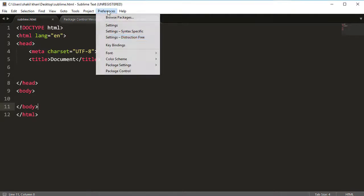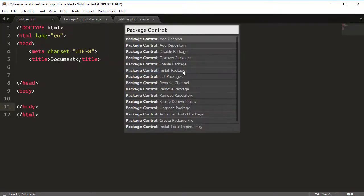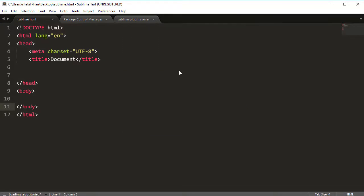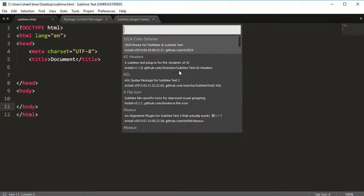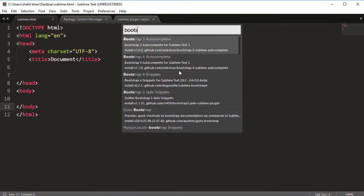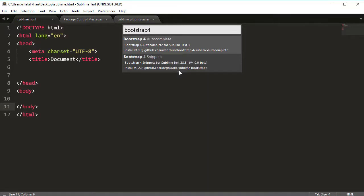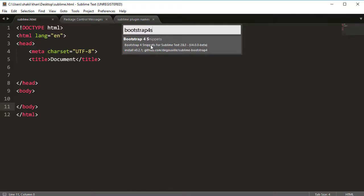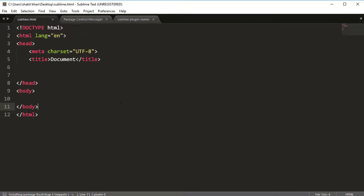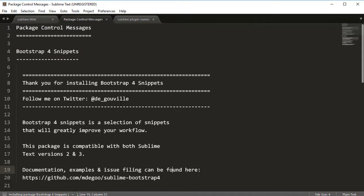Click on Preferences, then click on Package Control, then click on Install Package and wait. Now search here for 'Bootstrap 5 port snippets' — this one. Click on this one and wait for it to install. Now it's installed, so close this window.